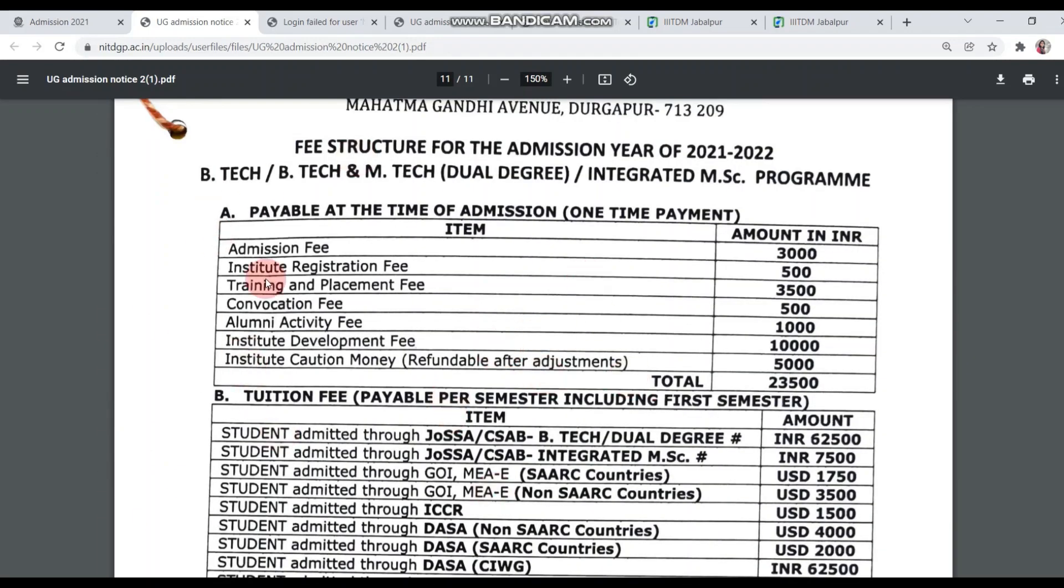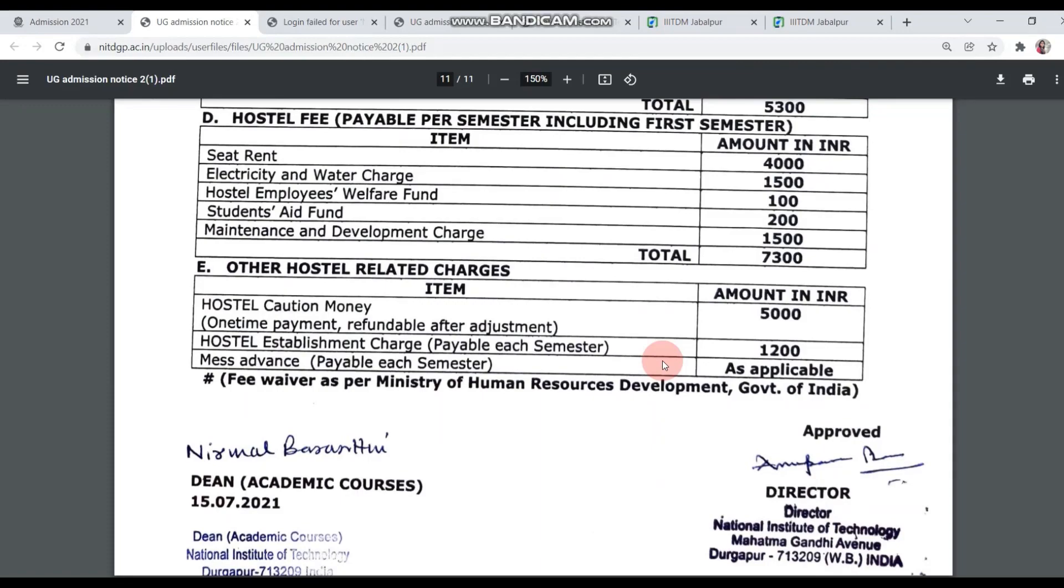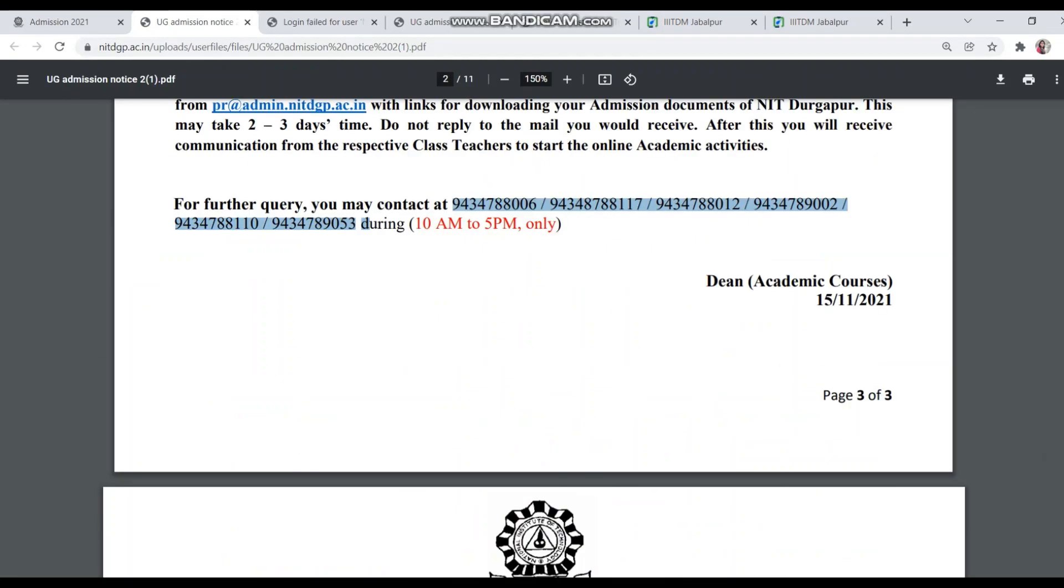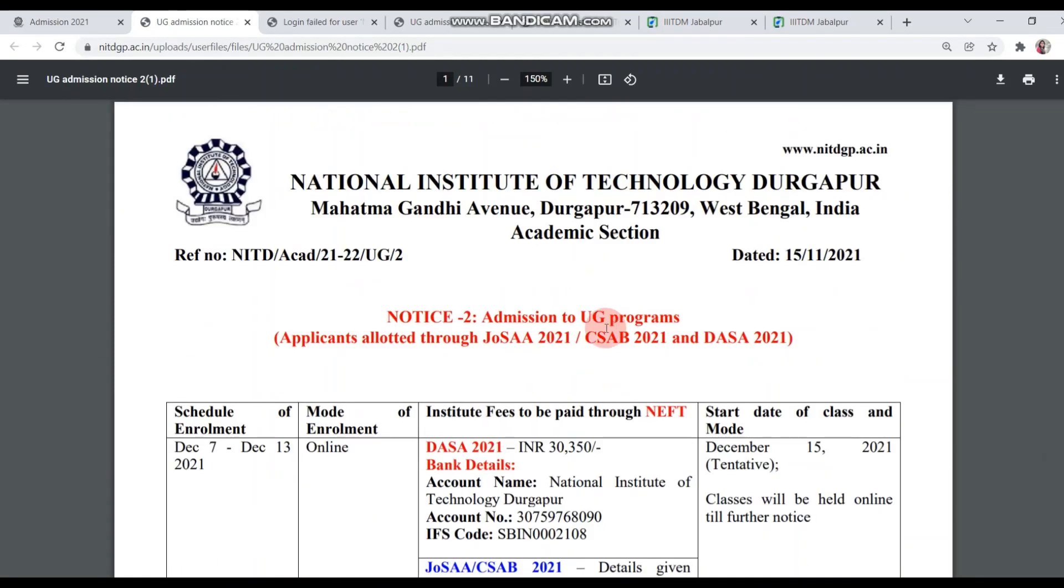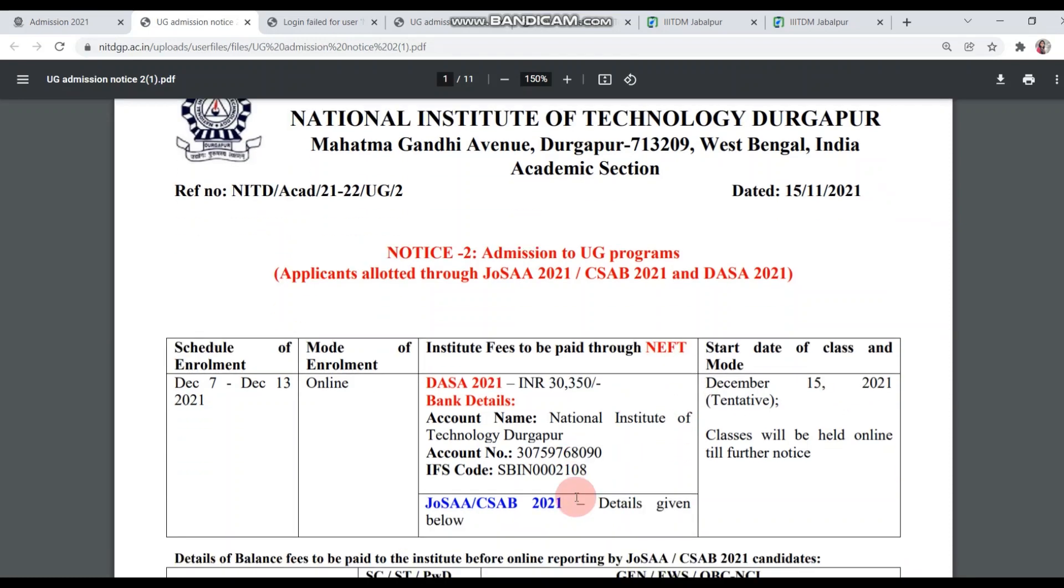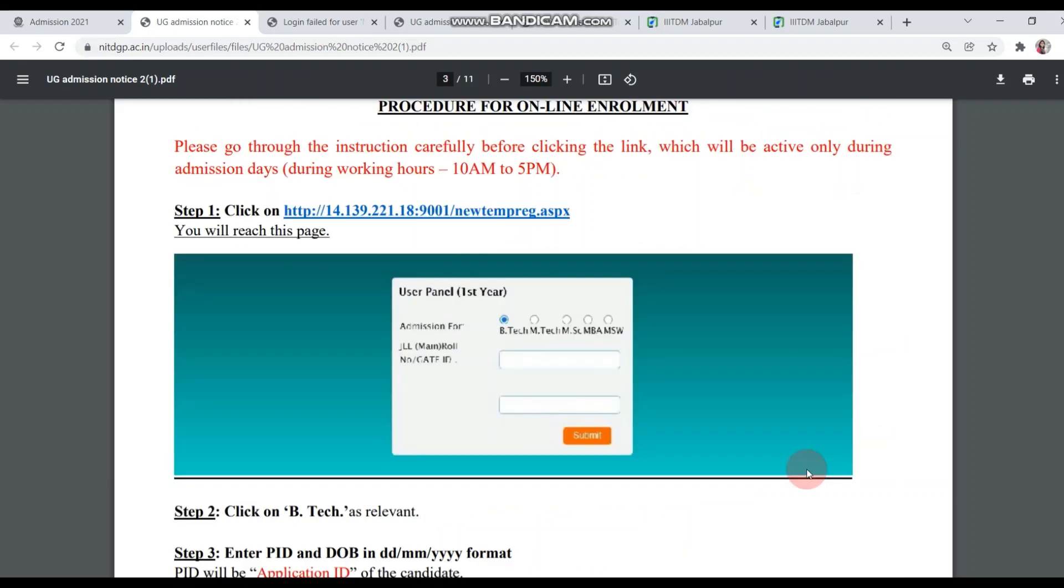On the last page, there is a fee structure in detail. If you want to see the full details of the fee structure, you can see it here. The online reporting of NIT Durgapur starts from 7 December. I will try to reply back as soon as possible. That's all, I will see you in the next video. See you next time. Bye.